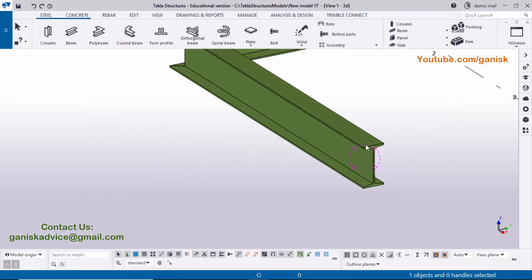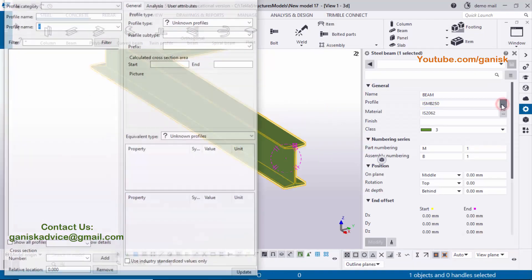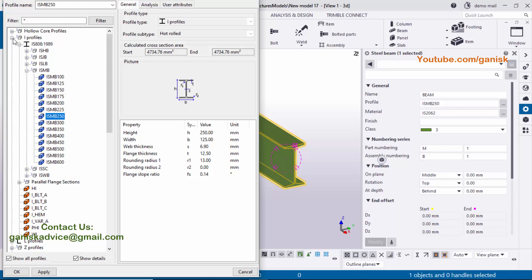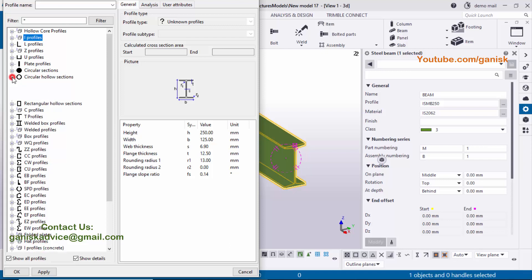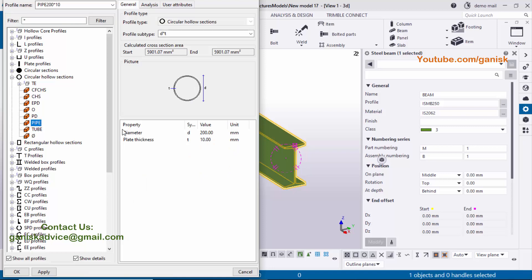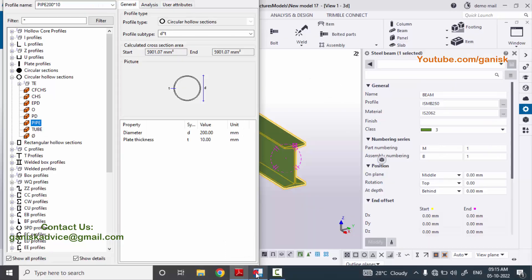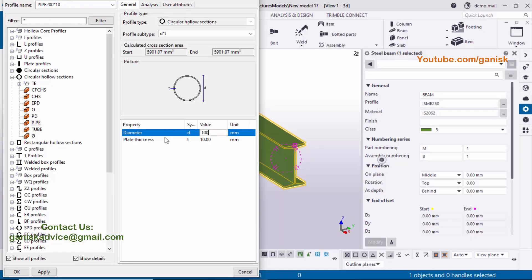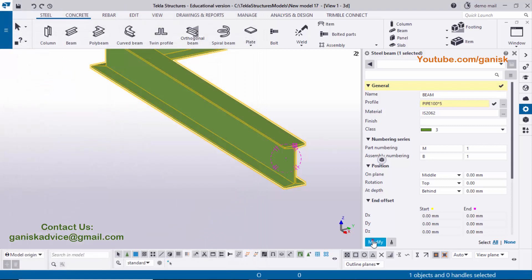Double-click on the beam to open its properties. Minimize the I-section profile by clicking the minus symbol. We need a circular hollow section pipe profile, so click the plus symbol to expand it and select Pipe. By default the outer diameter is 200, but in our example it is 100 with 5mm thickness. Enter 100 for the diameter and 5 for the thickness, then click Apply, OK, and Modify to see the result.